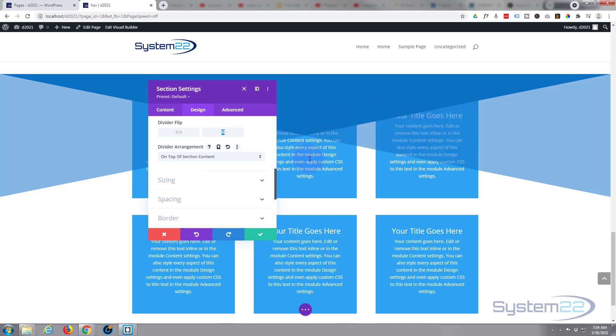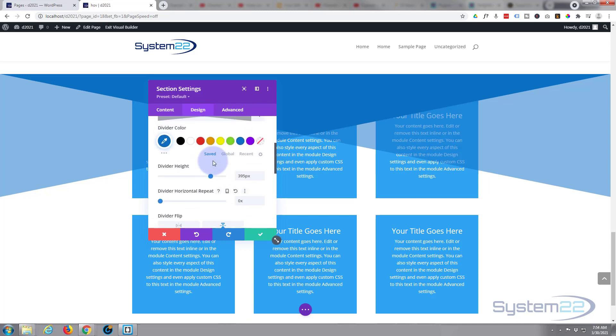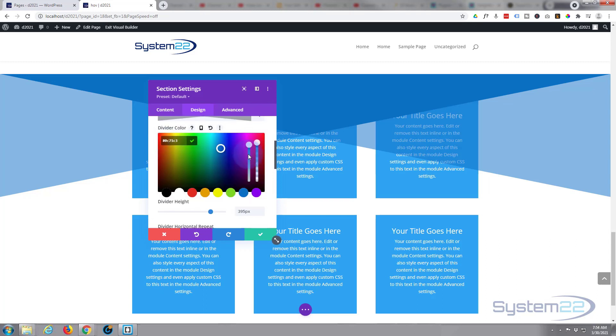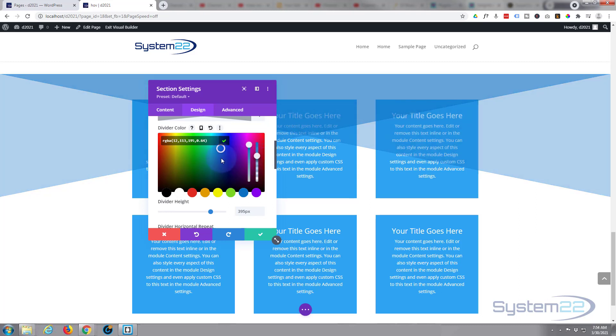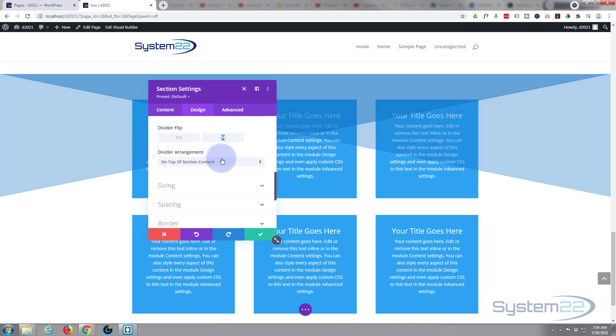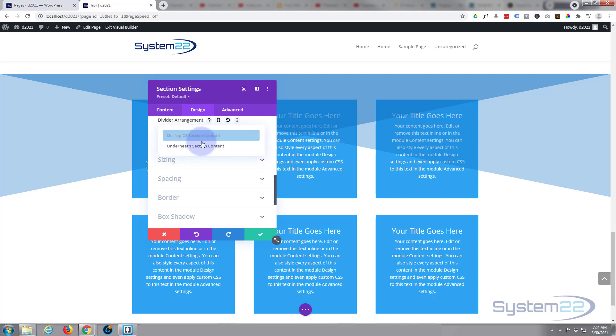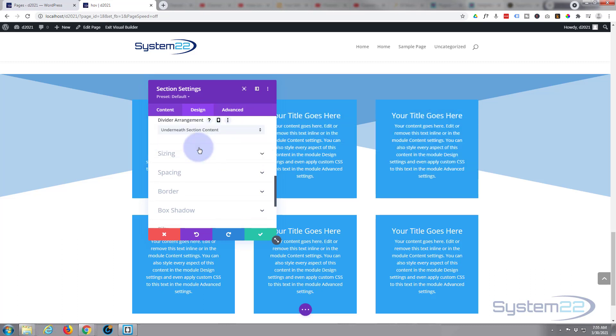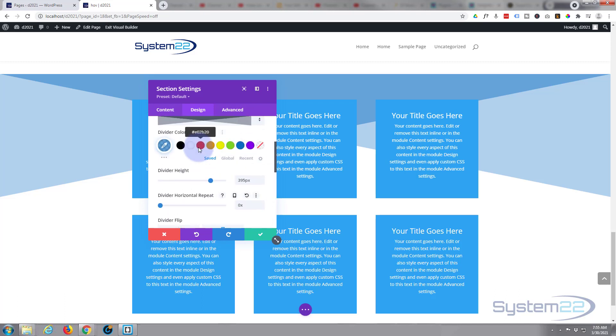You can have it underneath section content, or if you want to create some crazy effects you can put it on top of the section content. As you can see, it's all blurring that out. But if I was to go back up and take the opacity away from that color a little bit, you can still see through it.